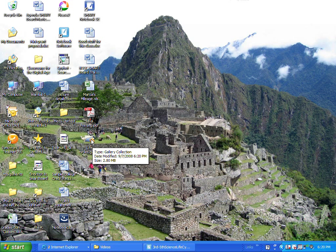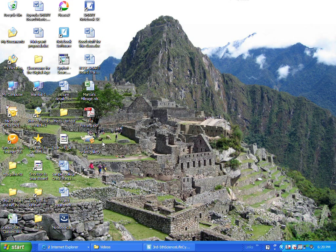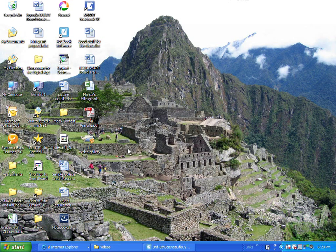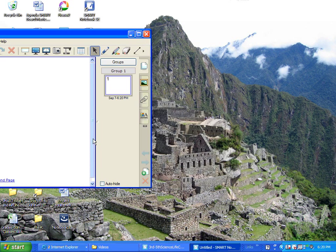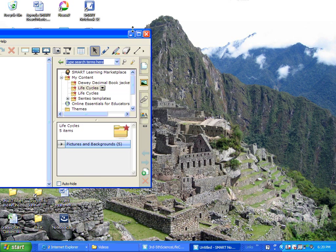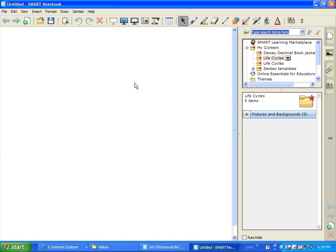Now what you can do with that is you can just email that gallery collection. As long as it's not too big. This one's kind of large already. It's 2.8 meg. Or you could put it on a jump drive. And then as soon as somebody gets that, they're going to just double click on that. And it will automatically open up a new Smart Notebook file.